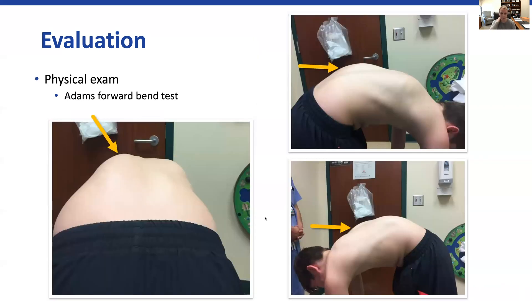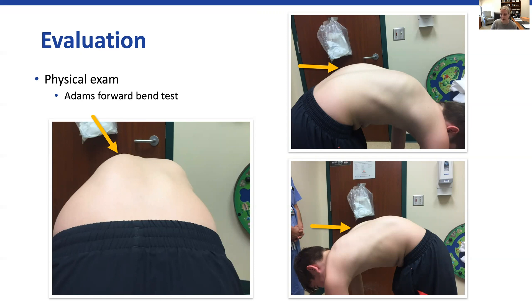We also look at Adam's forward bend test, which is the test most patients know from school. What we're looking for is a rotational deformity. If you see this child bending forward, the arrow is pointing at a left lumbar prominence due to the rotation of the curve. So when the curve forms in the coronal plane, it also has rotation in the axial plane and causes a rotational deformity. The picture on top shows the left lumbar prominence, and the picture on the bottom shows the prominence of the ribs from the right thoracic curve.